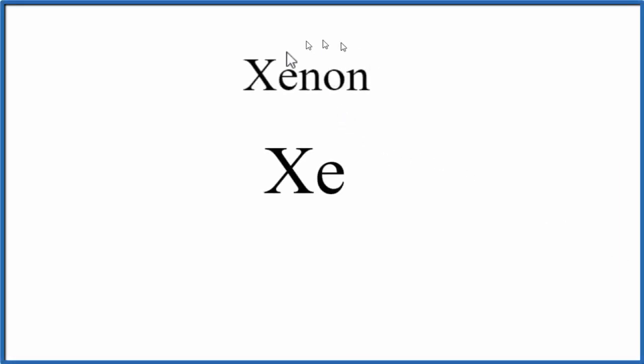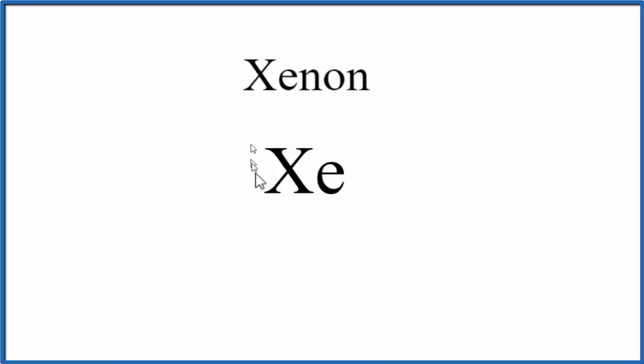To write the Lewis structure for xenon, that's Xe, we first need to figure out how many valence electrons xenon has. These are the electrons that are around the atom, they're on the outside, they're the ones that are normally involved in chemical bonds.